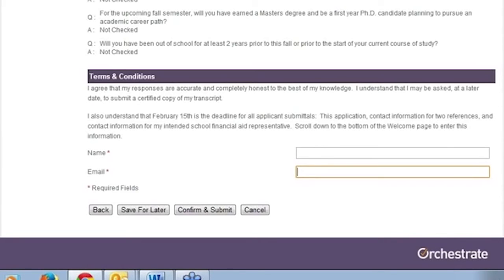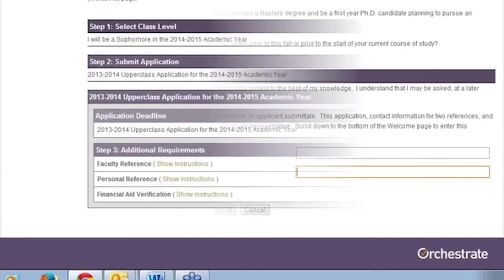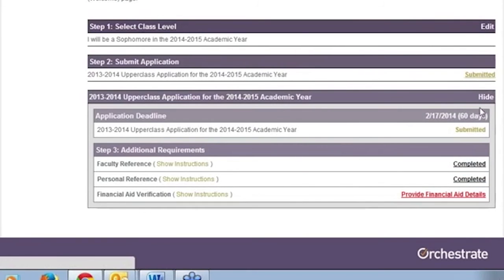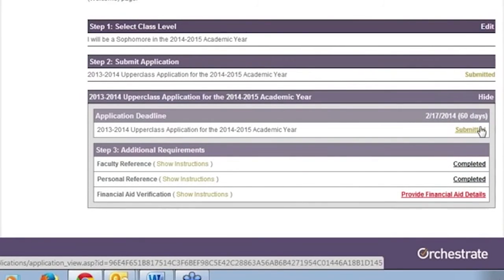Your application displays as Submitted. Once you have submitted your application, the FA Verification link enables to provide financial aid details. A generic school email is fine — just make sure it is for your school in the fall.